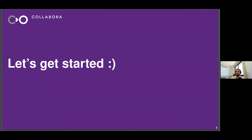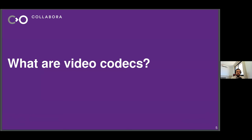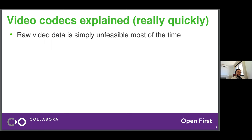So, what are Video Codecs — the main topic of this presentation? Video Codecs exist basically because otherwise we couldn't have video in this day and age. Video has been growing in resolution for a very long time. Nowadays 4K and full HD are pretty common. Without Video Codecs, we wouldn't be able to transmit video, stream video online, or feasibly store video on our machines — it would simply be too big.